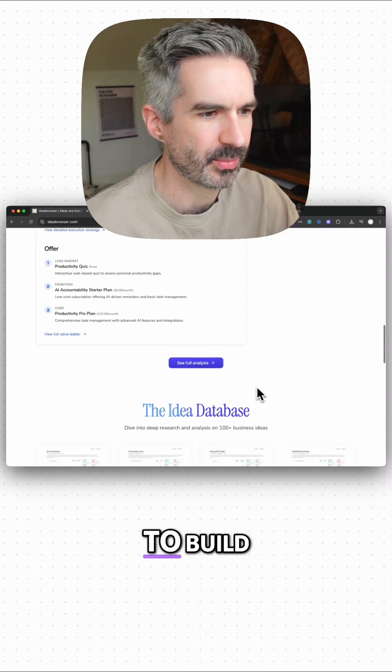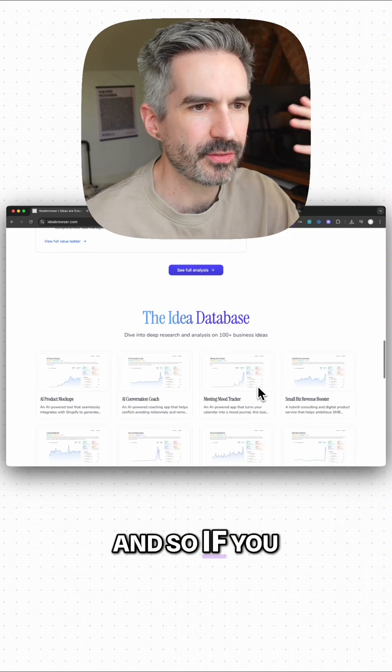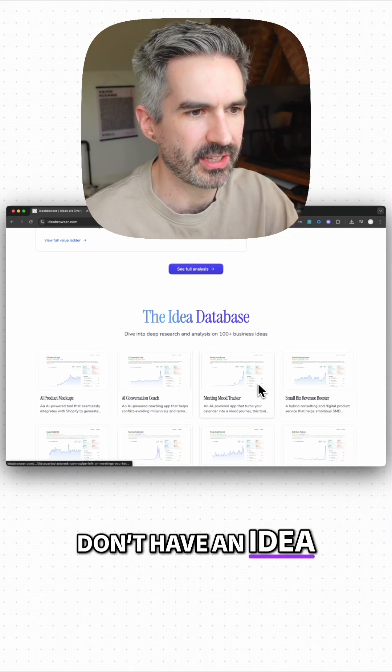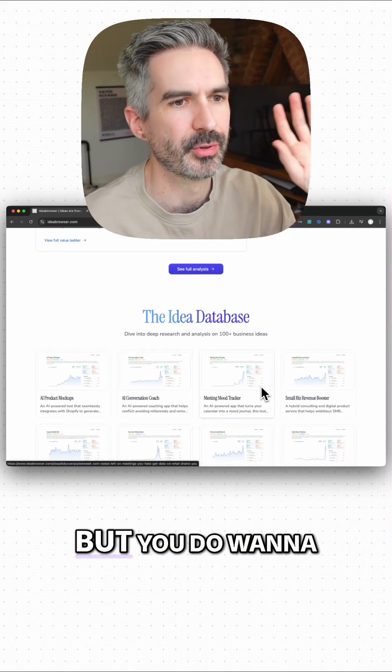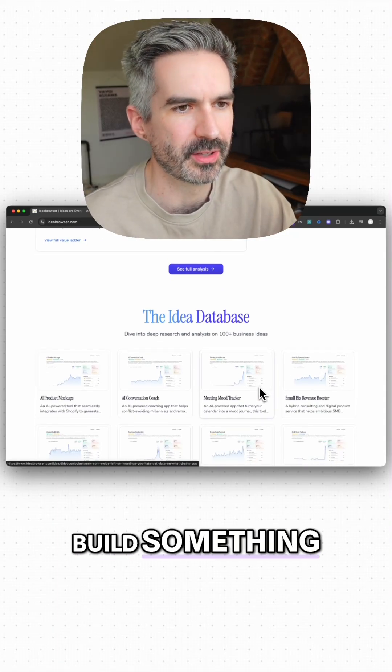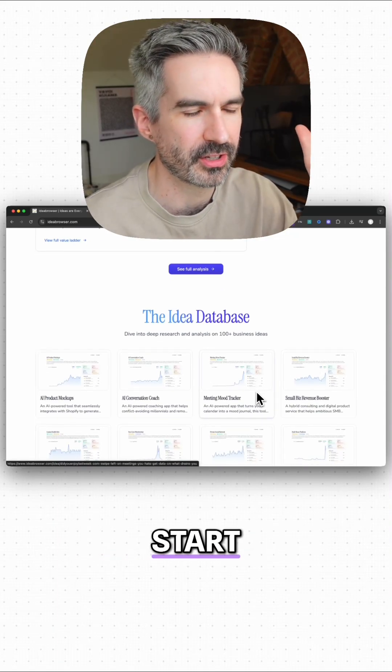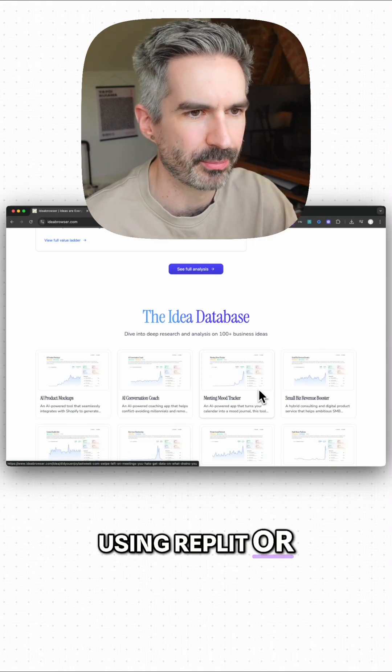That this is a good idea to build. So if you don't have an idea for an app or for a startup but you do want to build something, you do want to start using Replit or Bolt or Lovable.